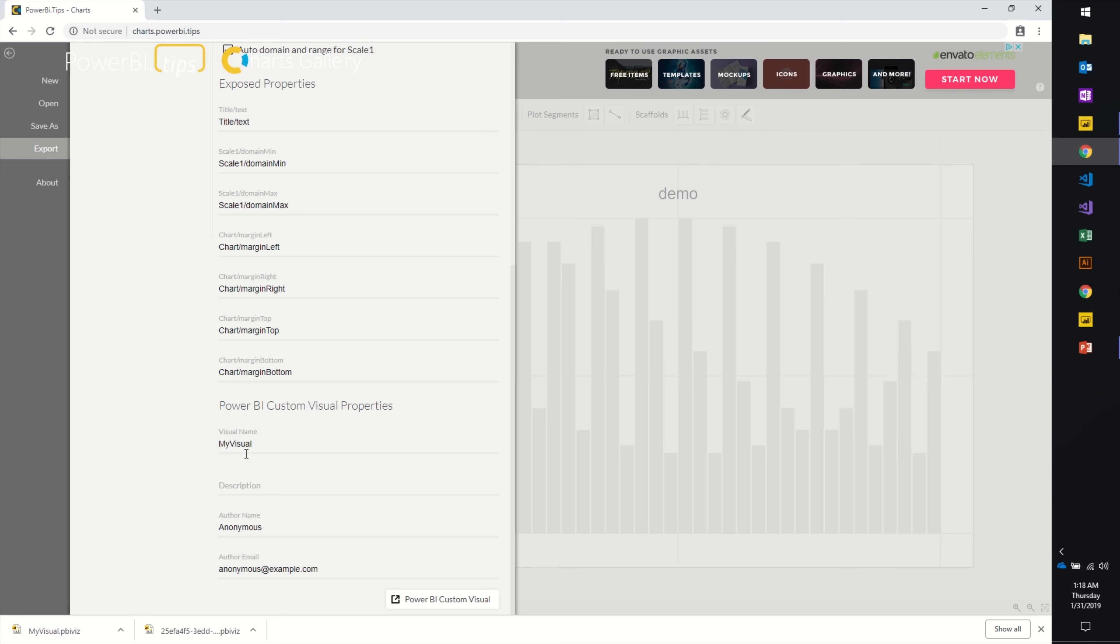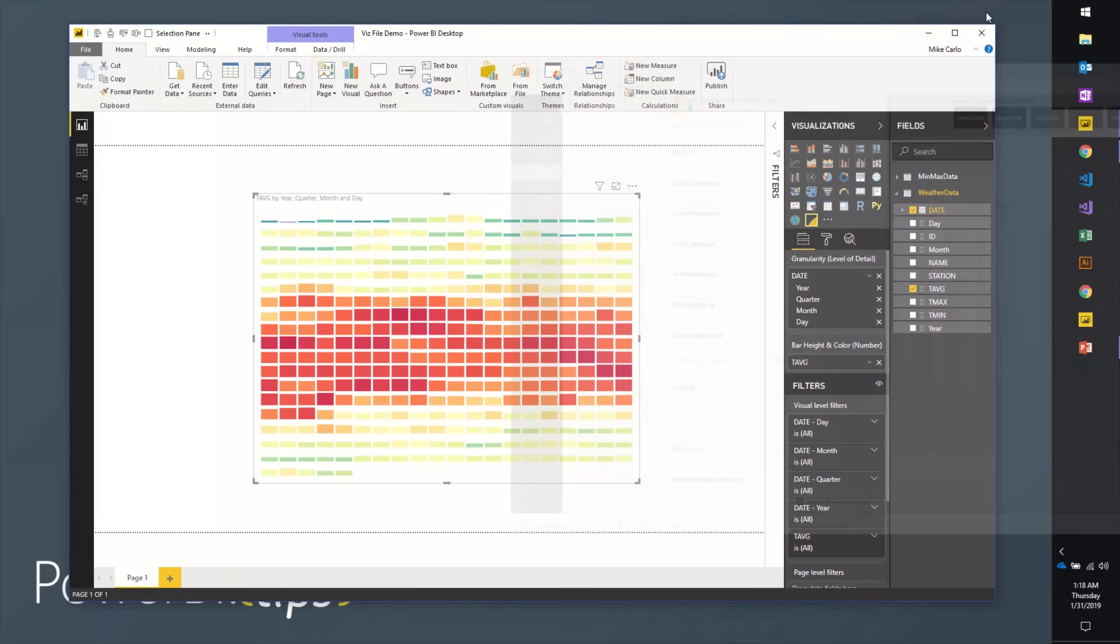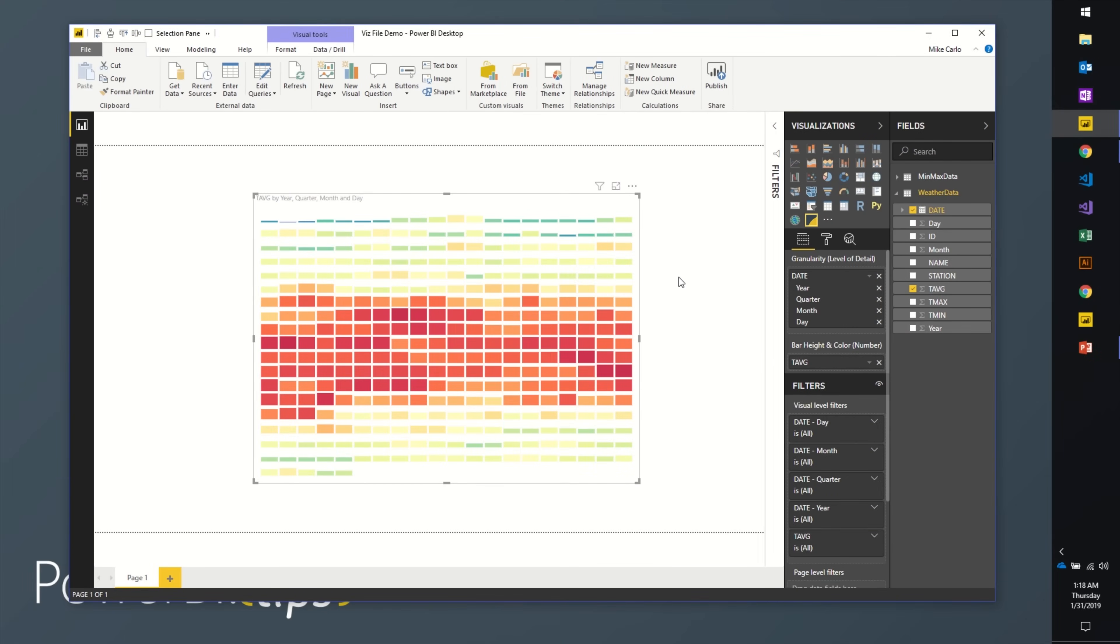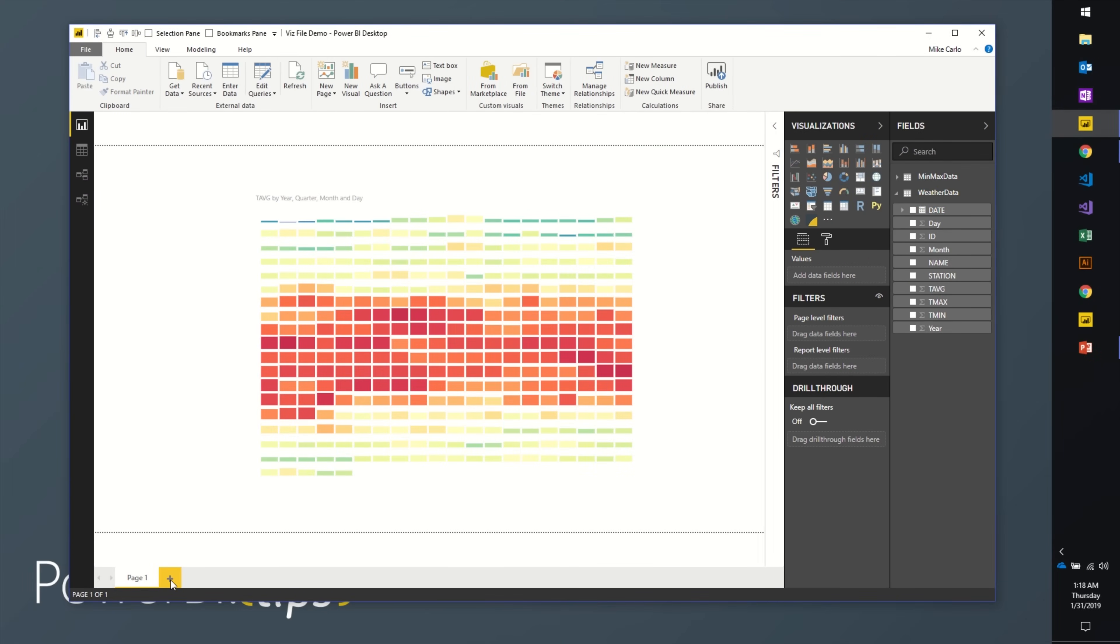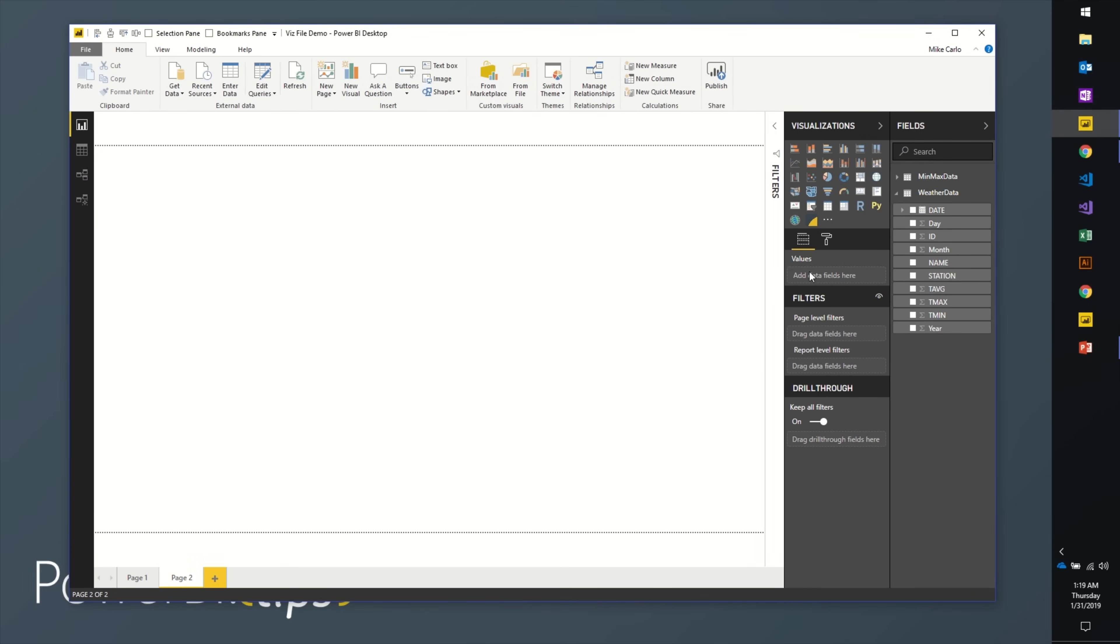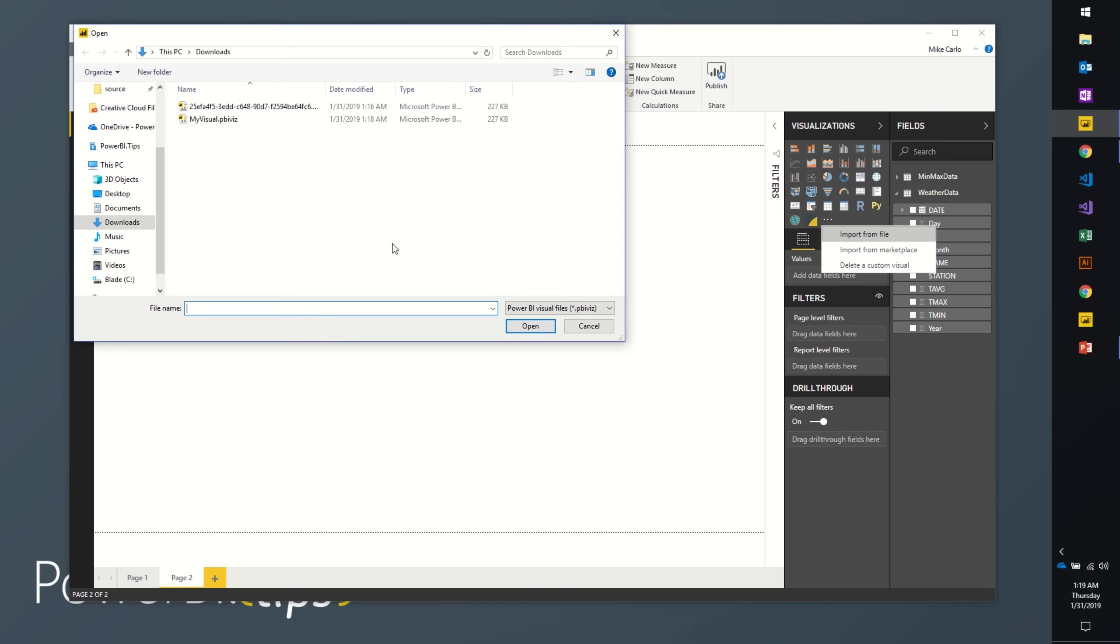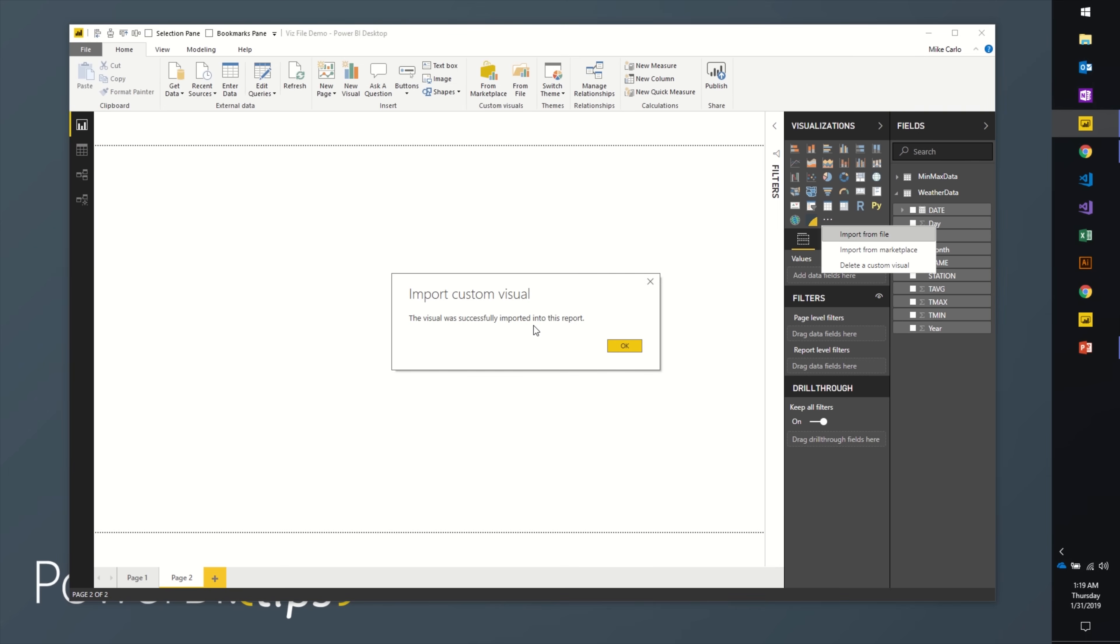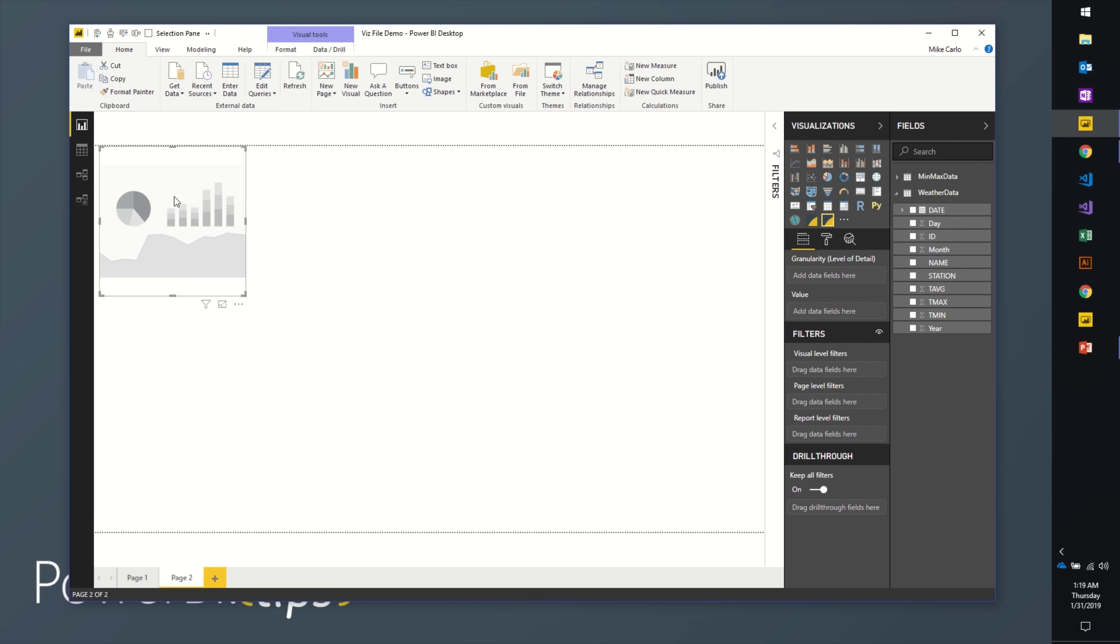Let's keep going here. We'll start a new page, we'll add in our new visual. Grab the ellipsis here, import from file, navigate to where I've downloaded my visual file that we just created. Go ahead and hit open. It should successfully load on the page here. I will click the new My Visual, drop it in the page. Boom, all right.